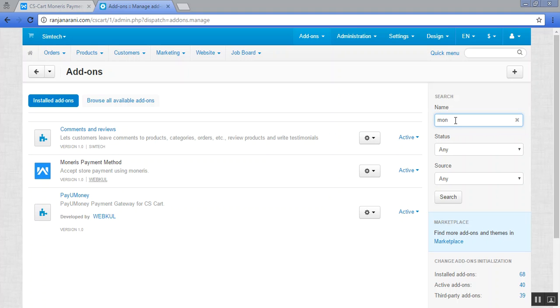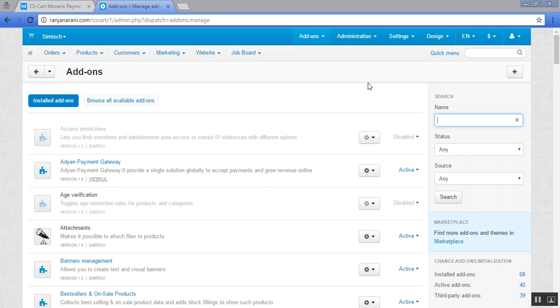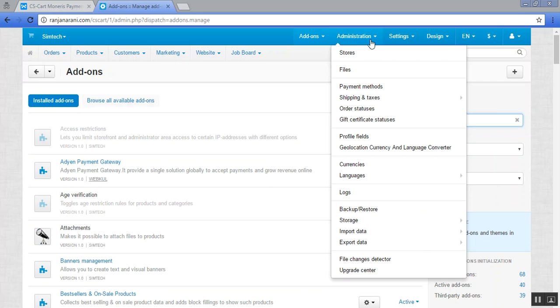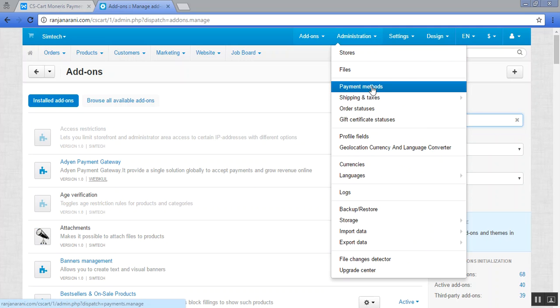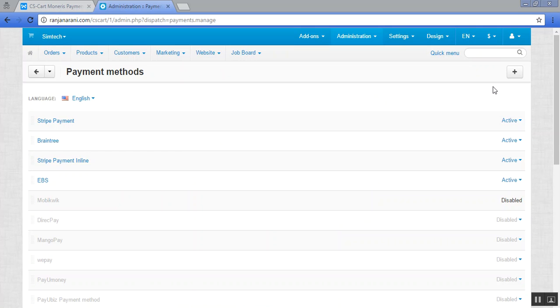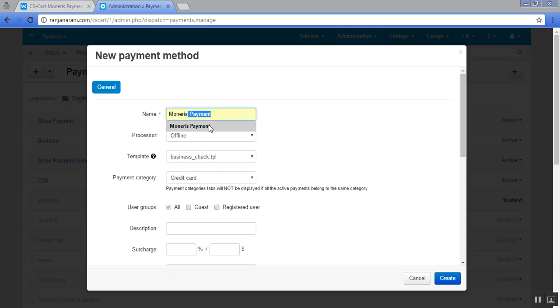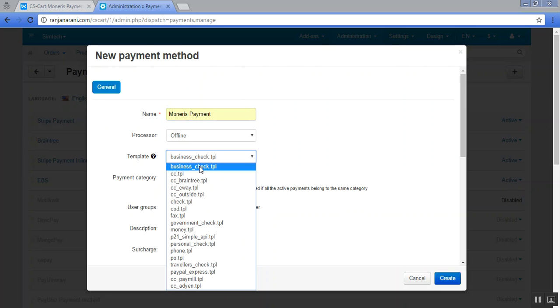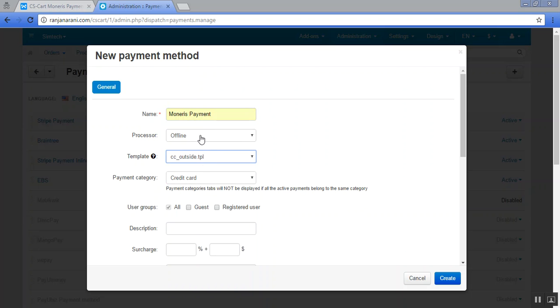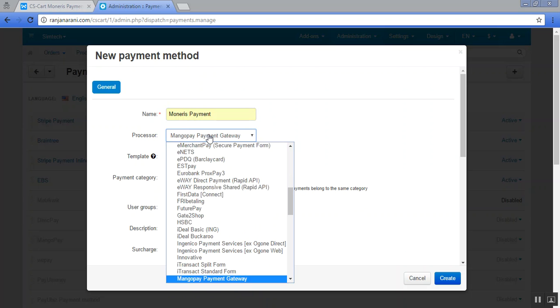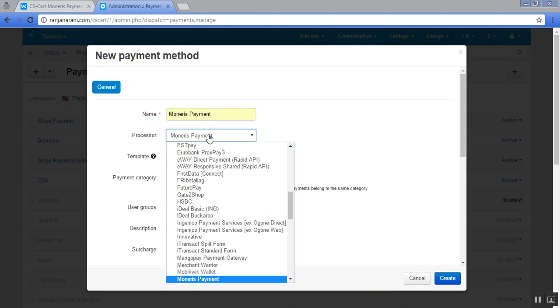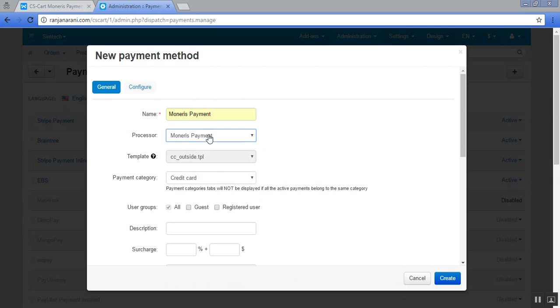Let us now add a new payment gateway for this addon. For that, you need to go to the administration tab and click on payment method. Click on this plus button to add a new payment method. Give a name to the payment method like this. Now add a template to be cc_outside.tpl and select the processor to be Monerys payment. Fill all the order details accordingly and to configure this, click on the configure tab.